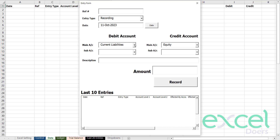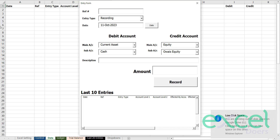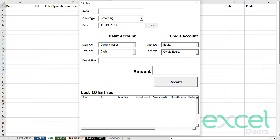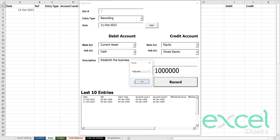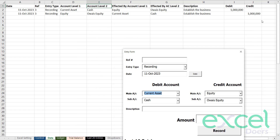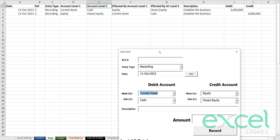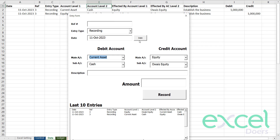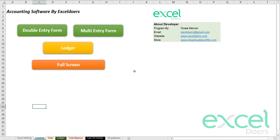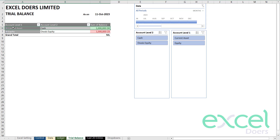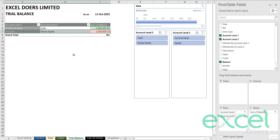Every time you select another account and come back to current assets, you will always see cash here. From here you can select equity — let's say this is equity. Enter it and it will create the account as well. You can say 'invested in the business' or 'establish the business.' I have invested 1 million into the business. Click record and press yes. You can see on the data sheet the system has created a 1 million entry in the general journal. You can verify this by going to the trial balance — you have 1 million cash in debit and 1 million credit in equity.